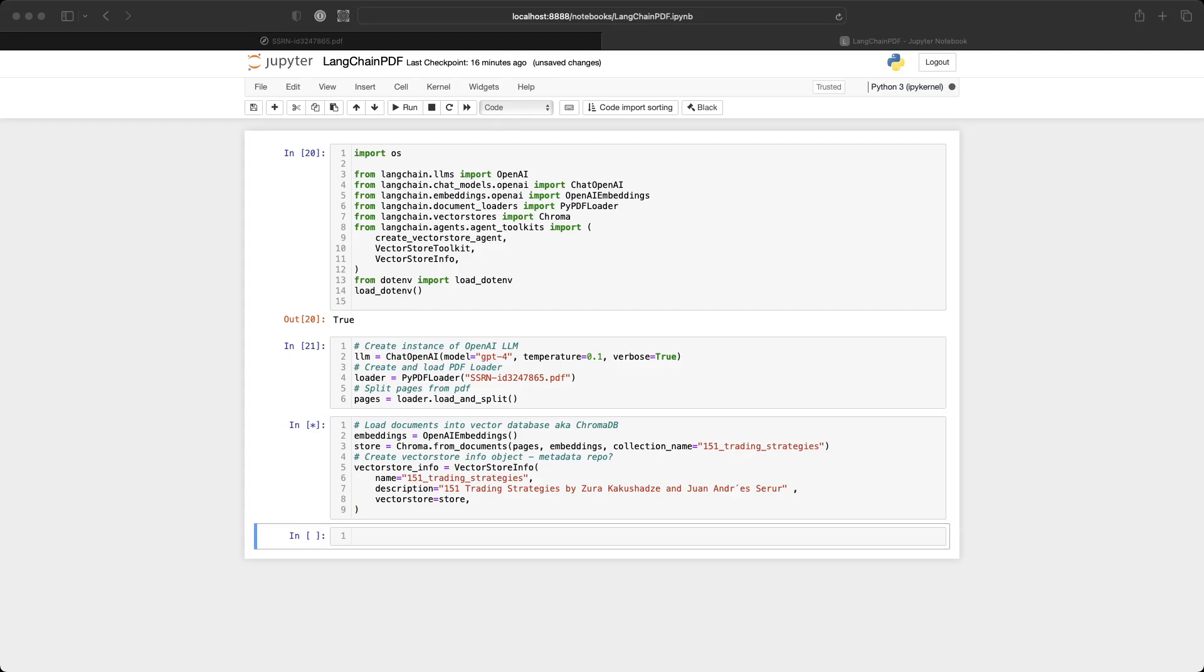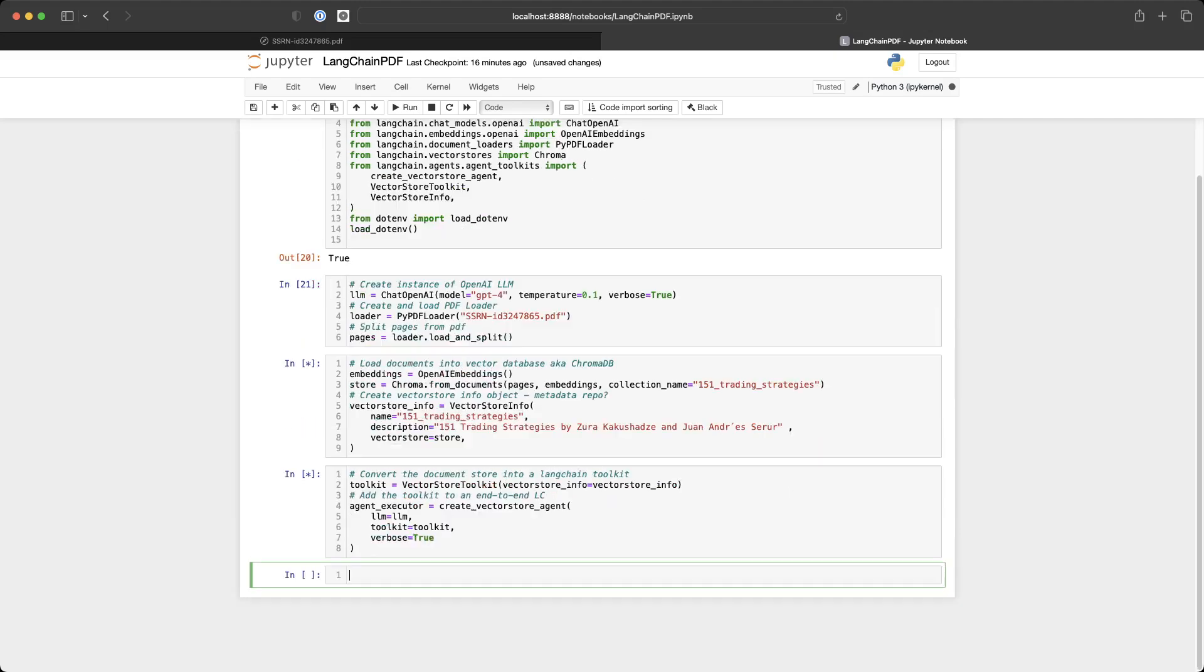Finally, we're going to use this to create a toolkit and an agent. And the toolkit and an agent work together to actually reason about how to answer questions from the user in the context of the PDF in our case here.